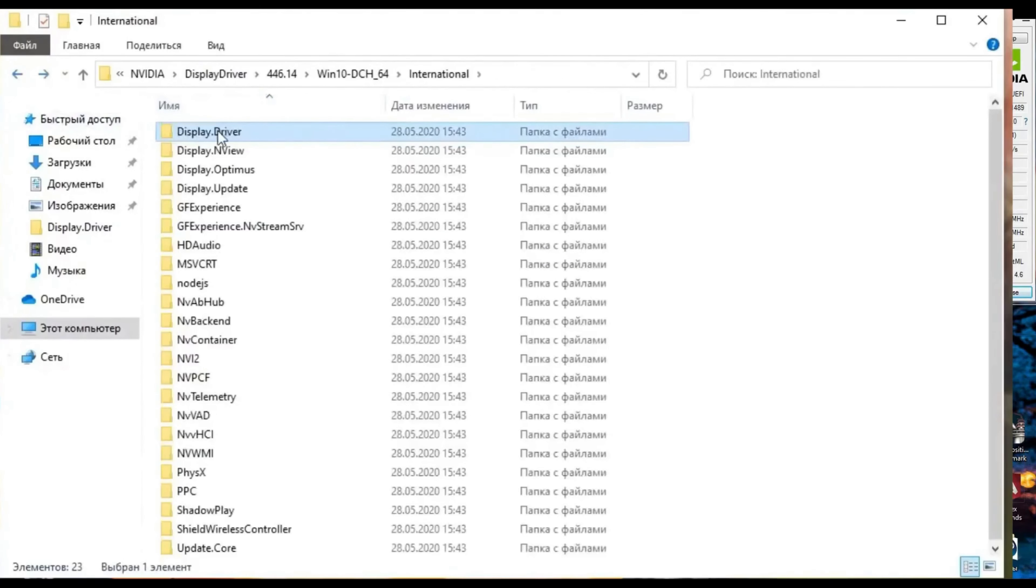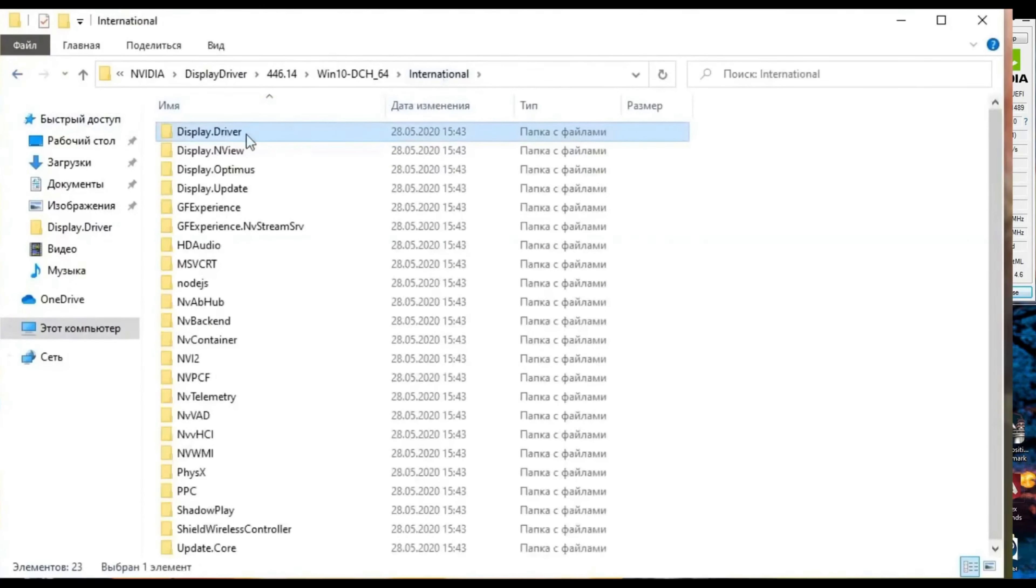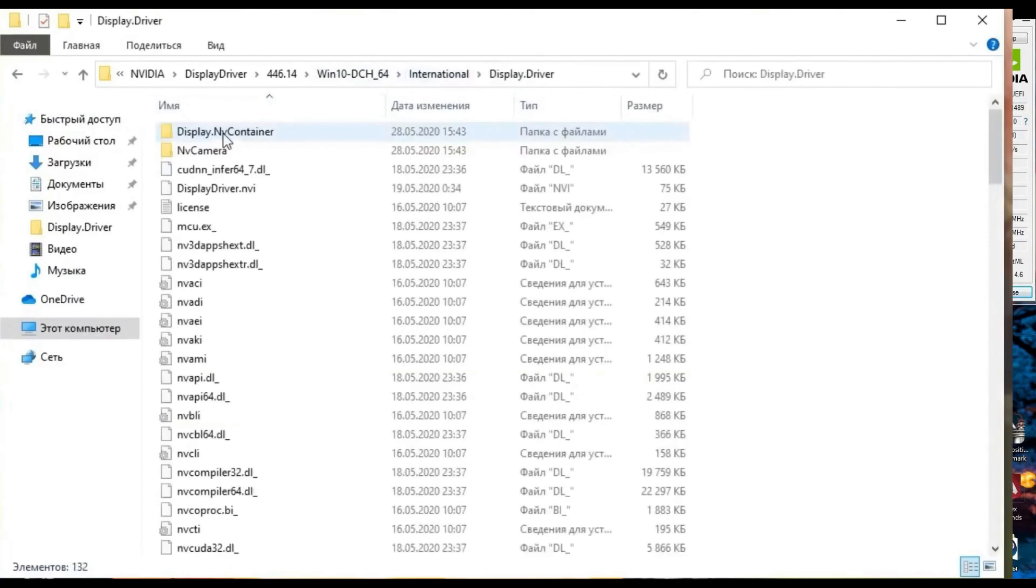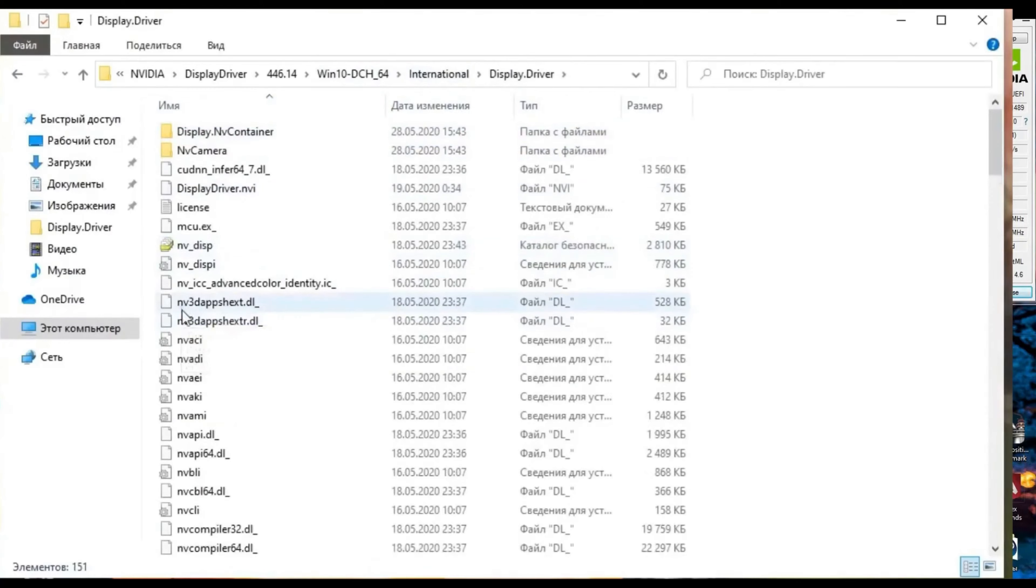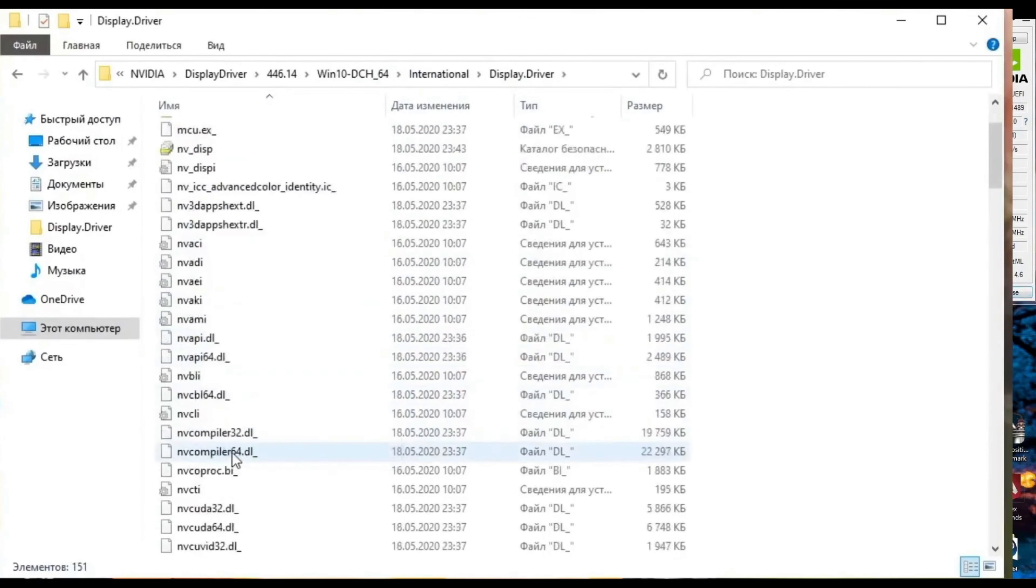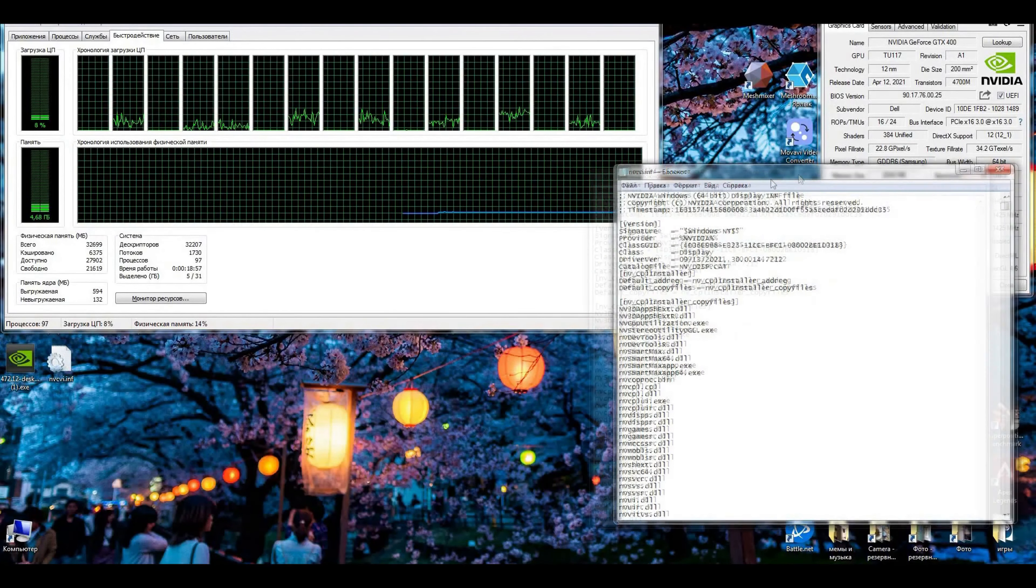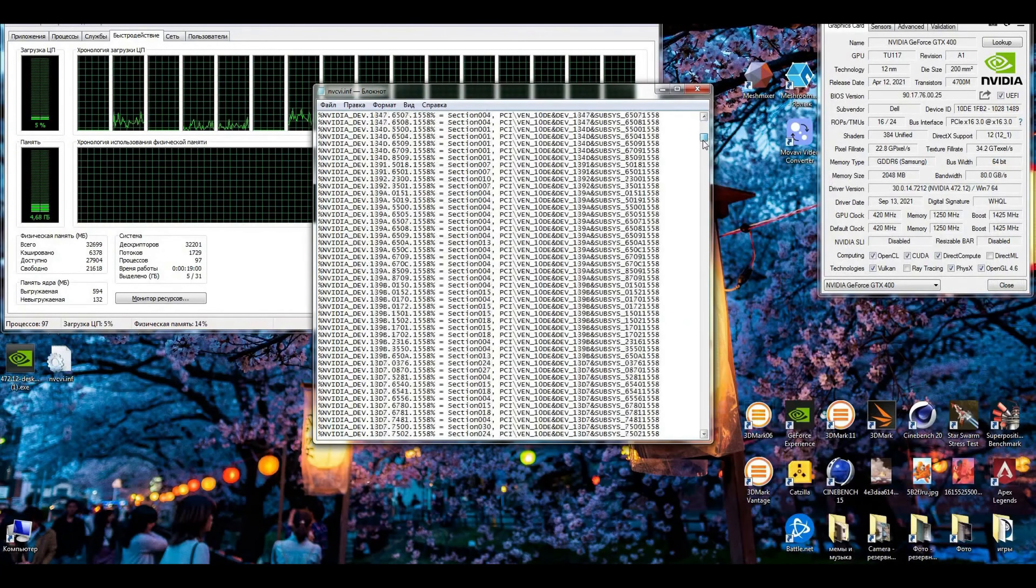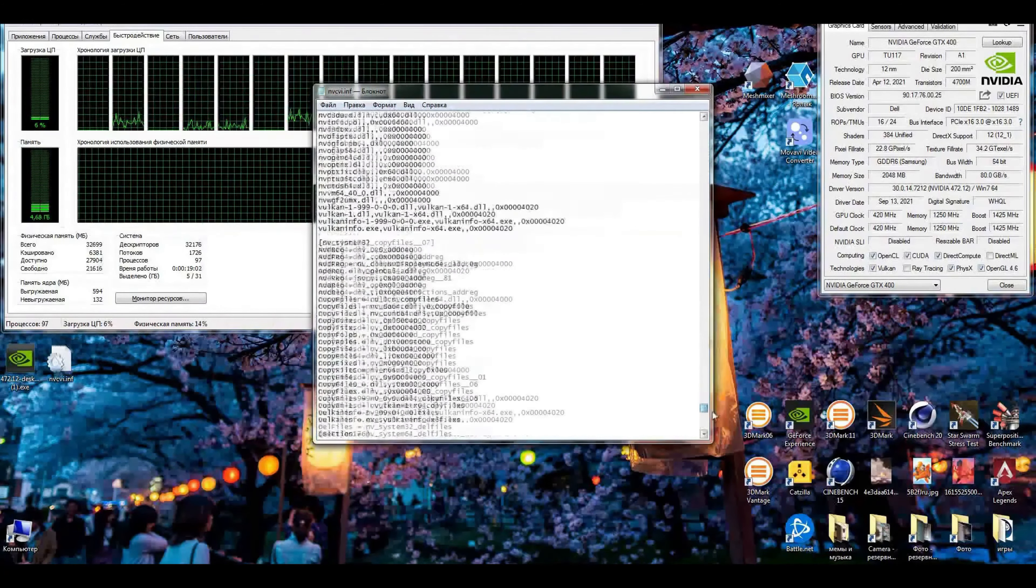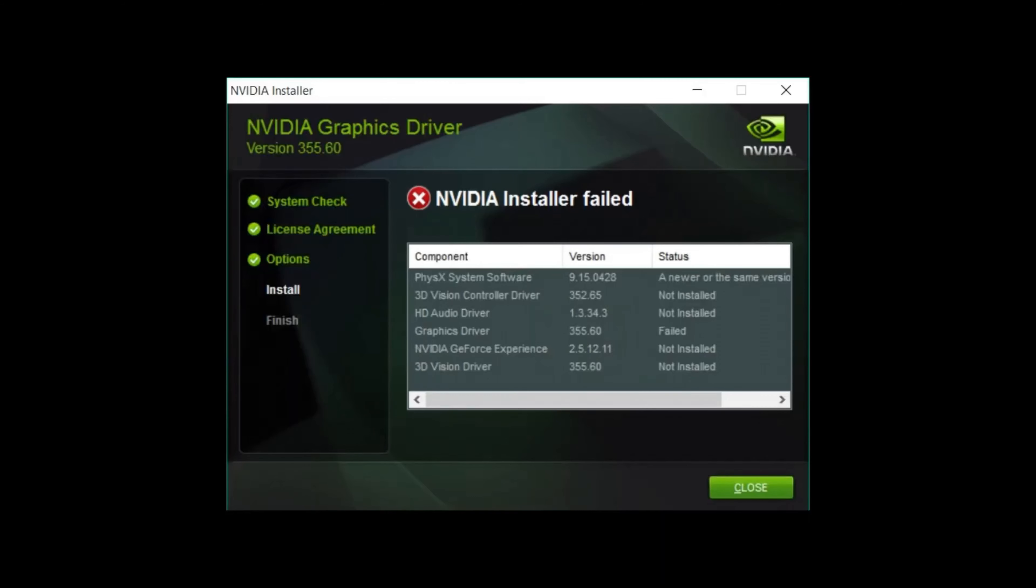But before the uninstalled mark will pop out, we go into the display driver folder and we keep the red cross mark opened, not closing it. It will be needed for not deleting the files that the driver just tried to install. From the folder display driver, we need NVCVI. You can copy it to the desktop too. Now you can close the red cross warning from the driver.